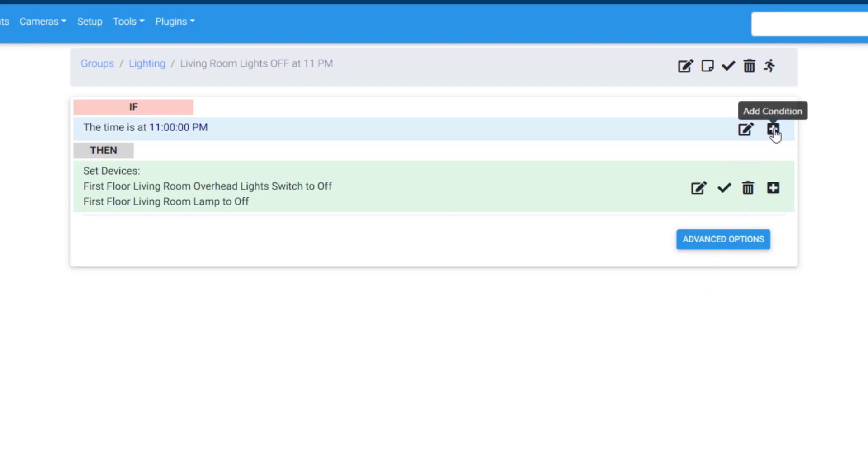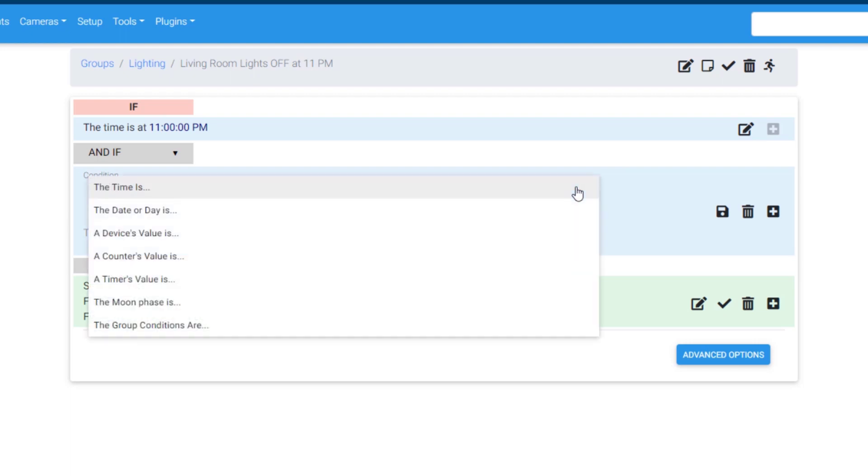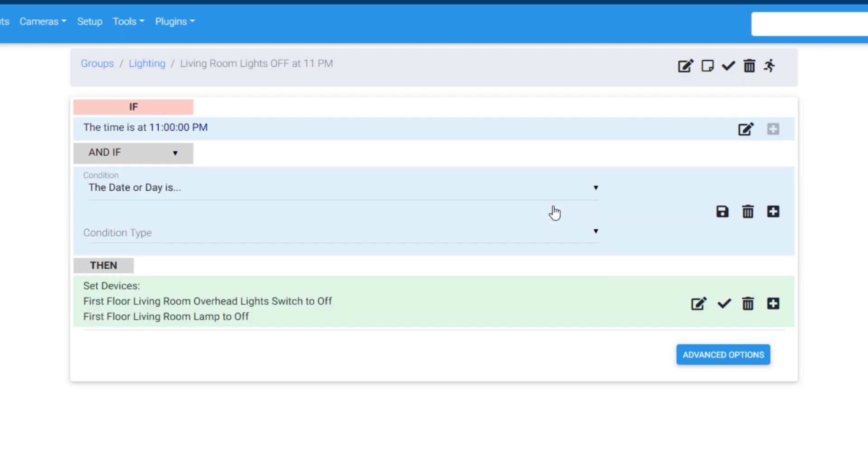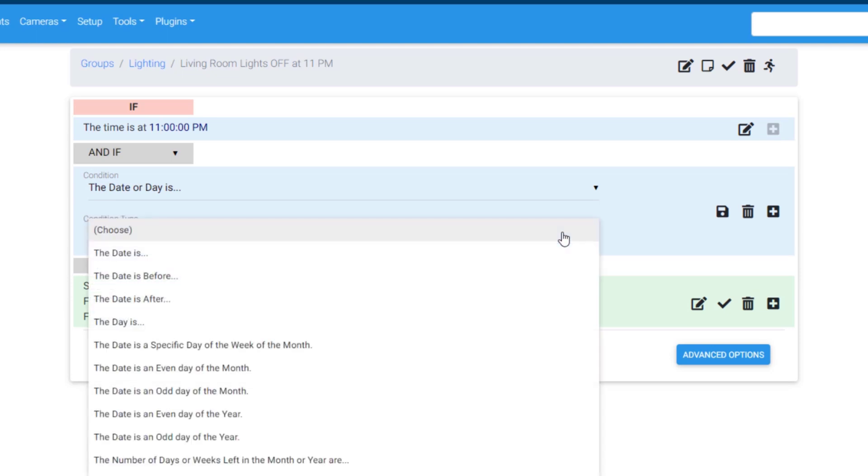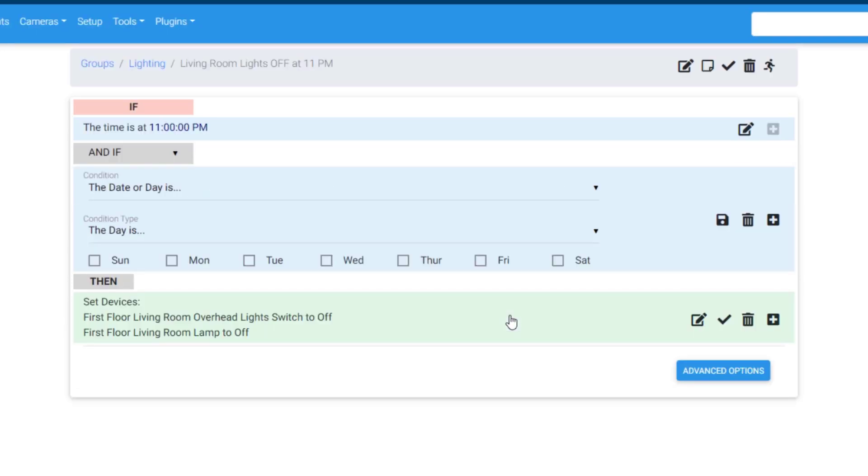To add a condition, click the plus symbol here, and expand the condition menu. Select the date or day is, and then in the following menu, select the day is. Now I'll just select the days that I want my event to work on and click save.